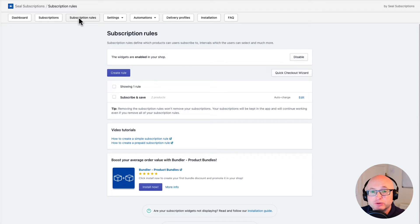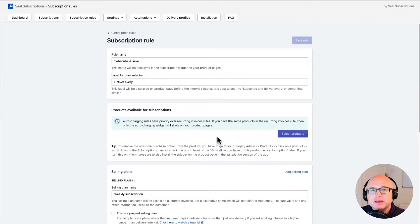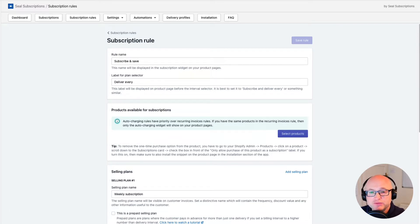Let's start configuring our subscription rule by clicking on the create rule button. We will select the auto charging option. In this video I won't explain what each field in the subscription rule does, as you can see this in one of my other videos — you can find the link in the video description. I will configure the subscription rule a bit faster, but we'll stop at the step where you can configure the day when you want to charge your customers.